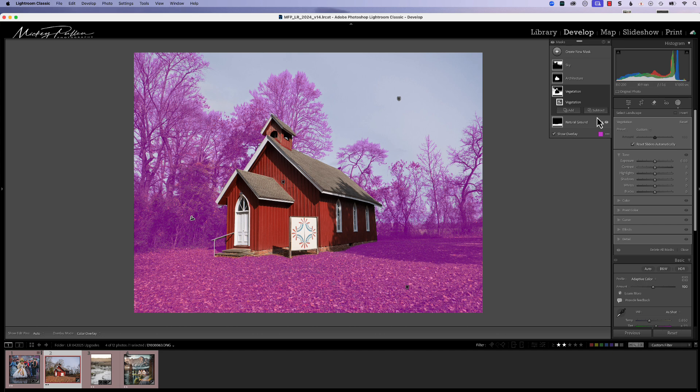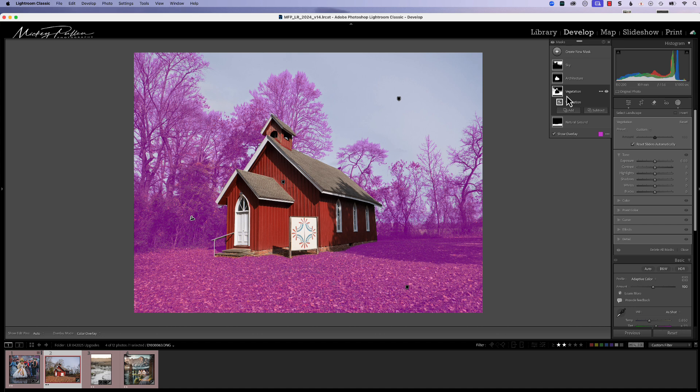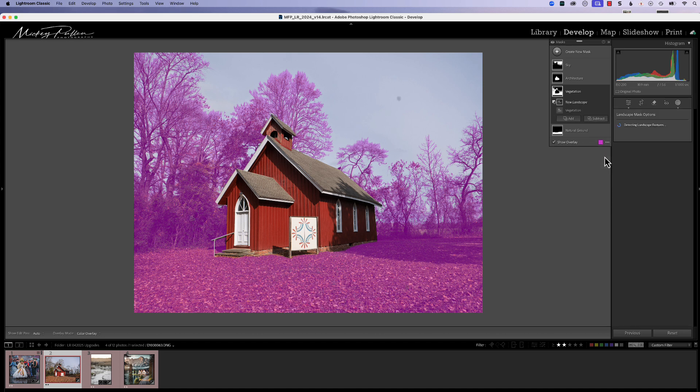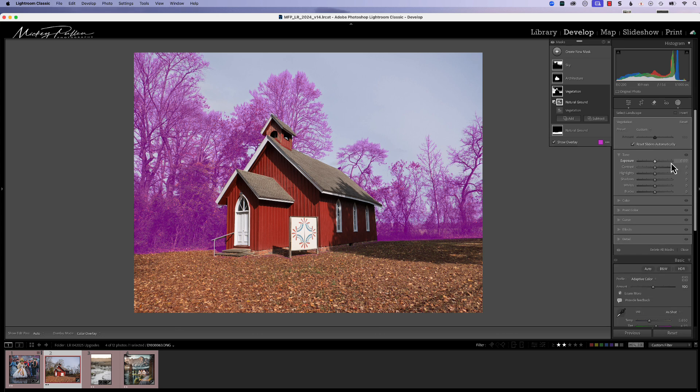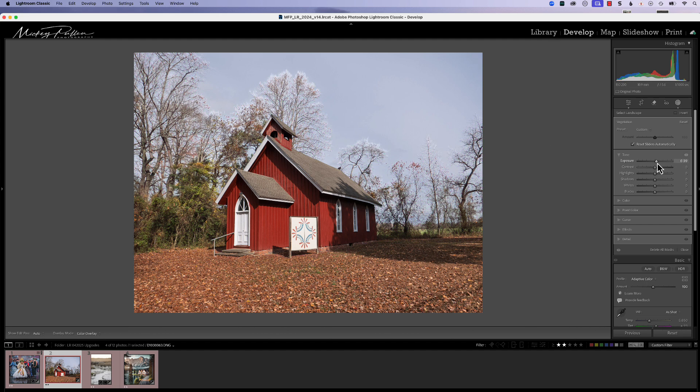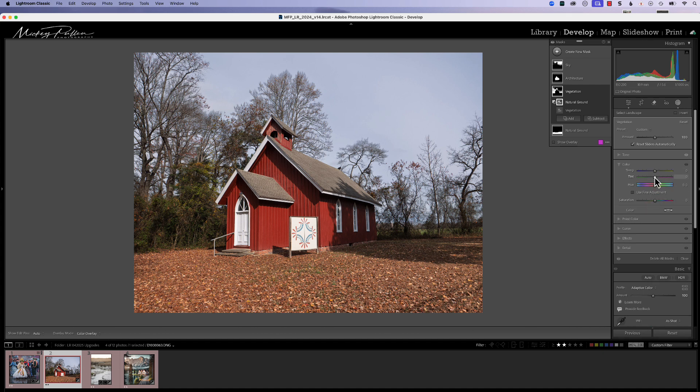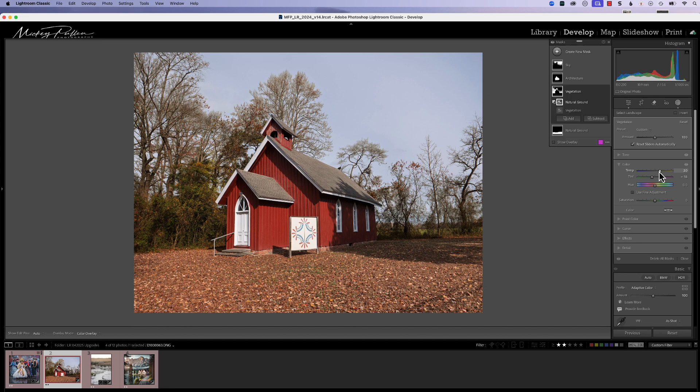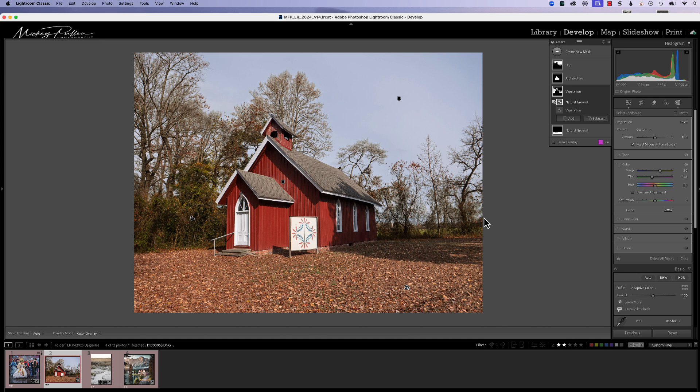We'll do that by going to vegetation, click on the little icon here, and we're going to subtract, select landscape, natural ground, and we're going to hit create mask. Now you can see our vegetation has been further refined. Let me just add a little bit to it and a little color. Not like this is a fall shot. In this manner, we were able to use the subtract to get rid of the natural ground and concentrate just on our vegetation.